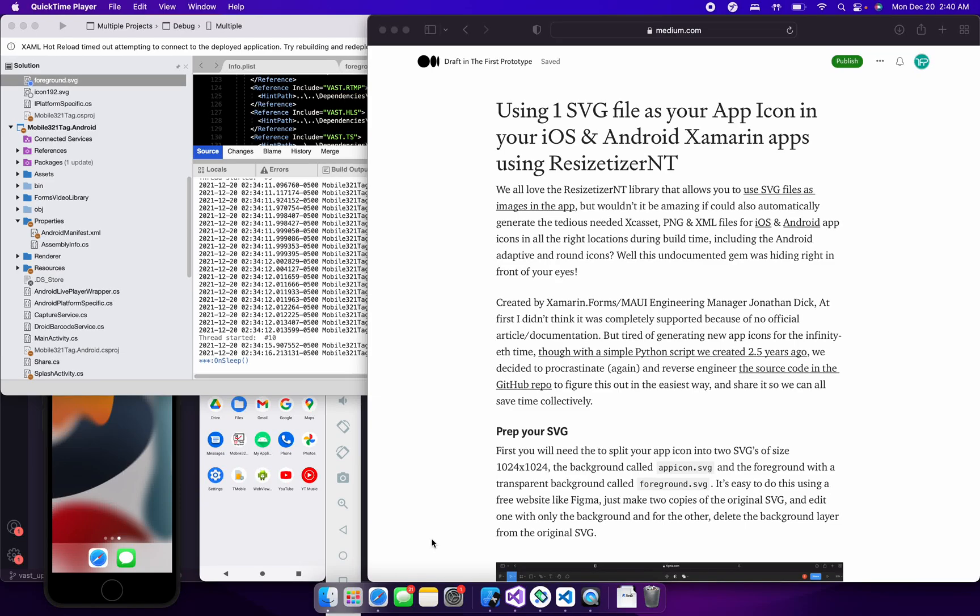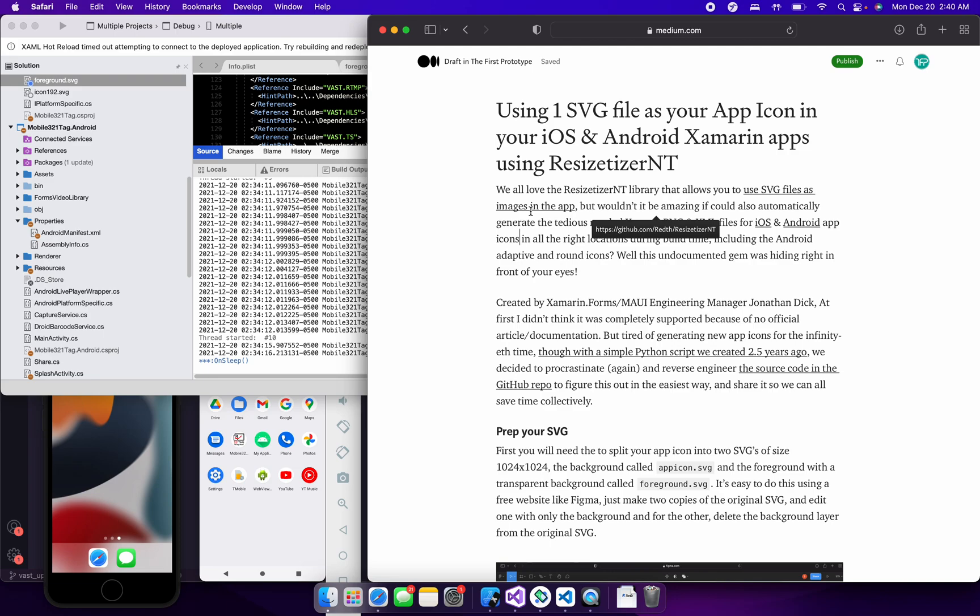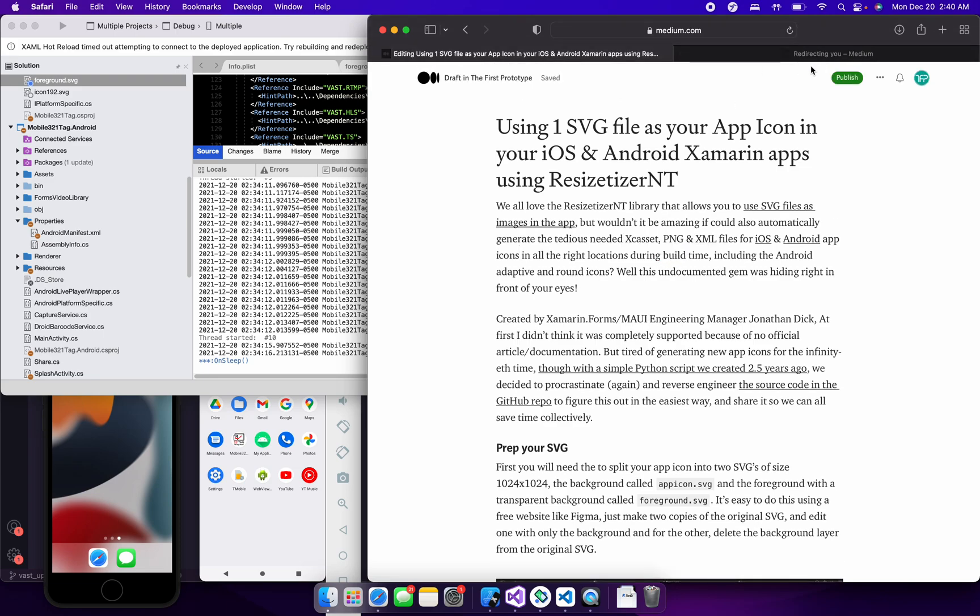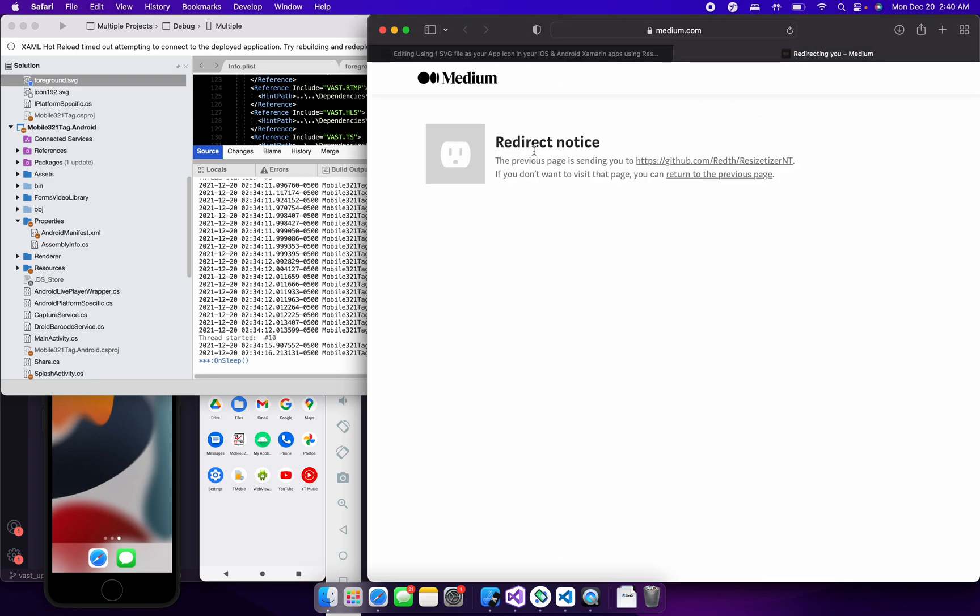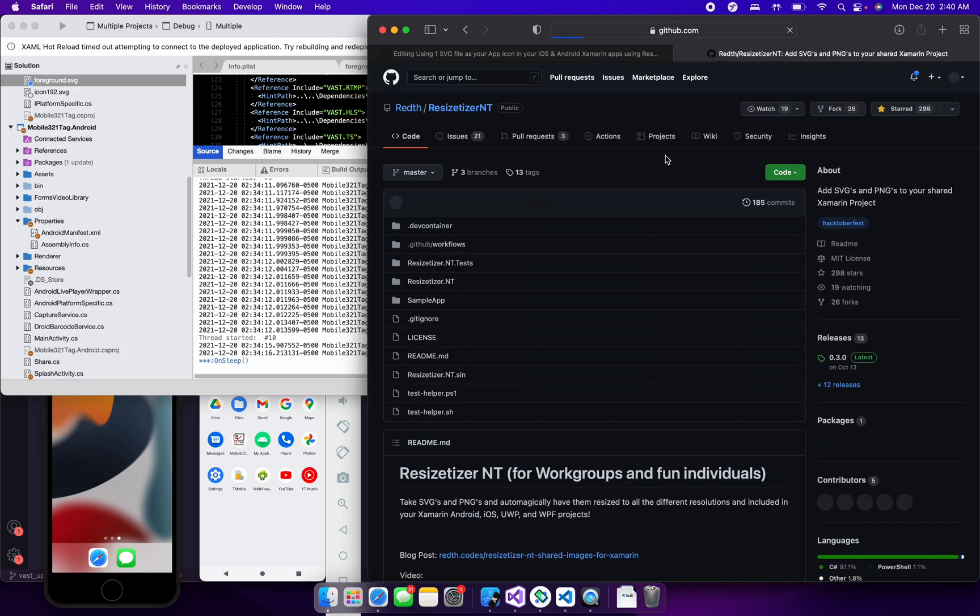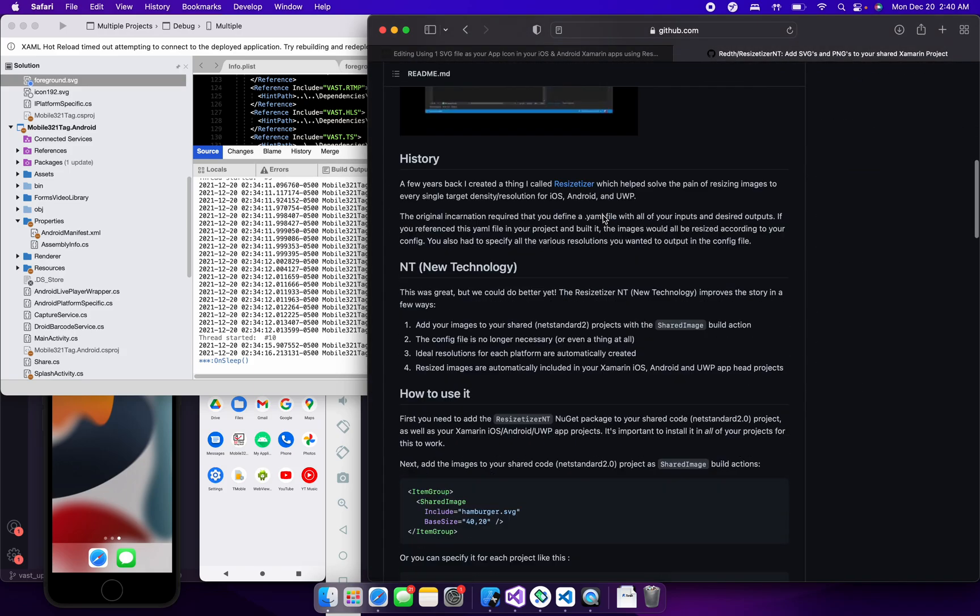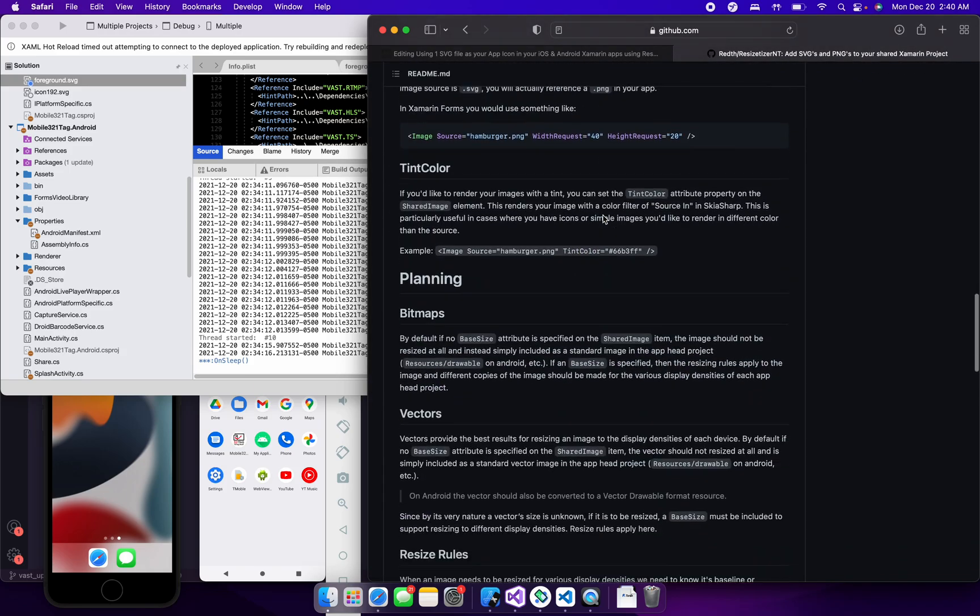So as you all know, the Resizitizer NT library can use SVG files for all images in your app. And there's quite a bit of documentation, as you can see in the GitHub repository for it.